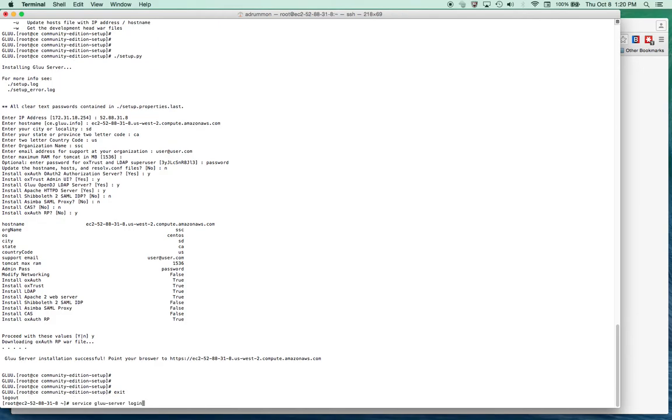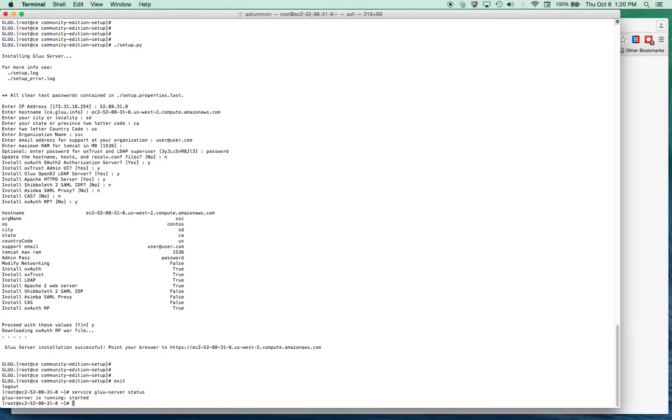This is the way I usually check to see if the server is running, and it says the Glue server is started. I need to check and make sure the firewall is off so that's not causing a problem.